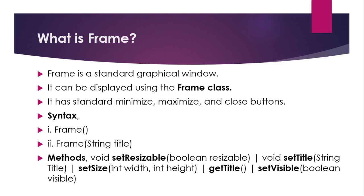Frame is a graphical window and it can be displayed using the Frame class. So we are going to use a class name called Frame to create a frame. Basically a frame is a window that has standard minimize, maximize, and close buttons. The syntax to create a frame is that you can use either Frame() or Frame(String title). These are all the methods that we will play with frames.